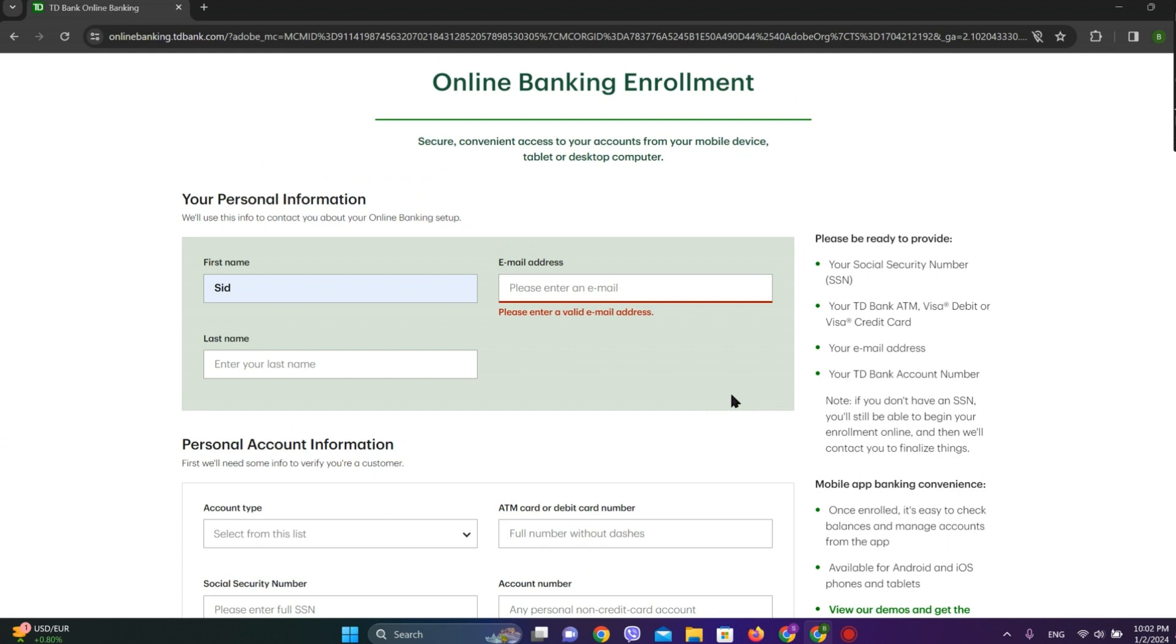Afterwards, the enrollment in TD Bank online banking will be completed. So that is all we can do to get enrolled in TD Bank online banking. I hope you like the video.